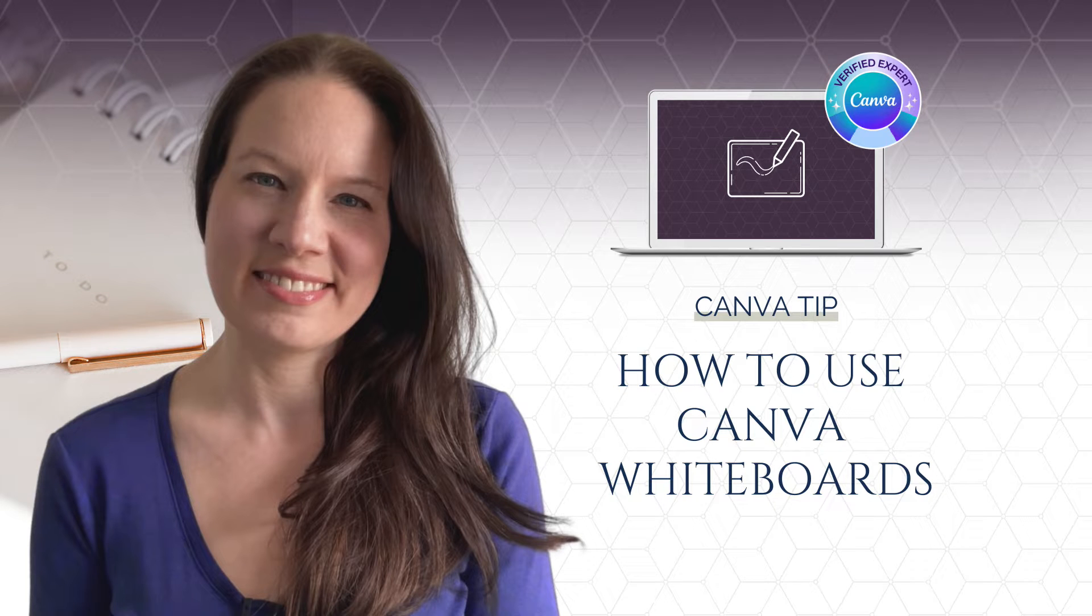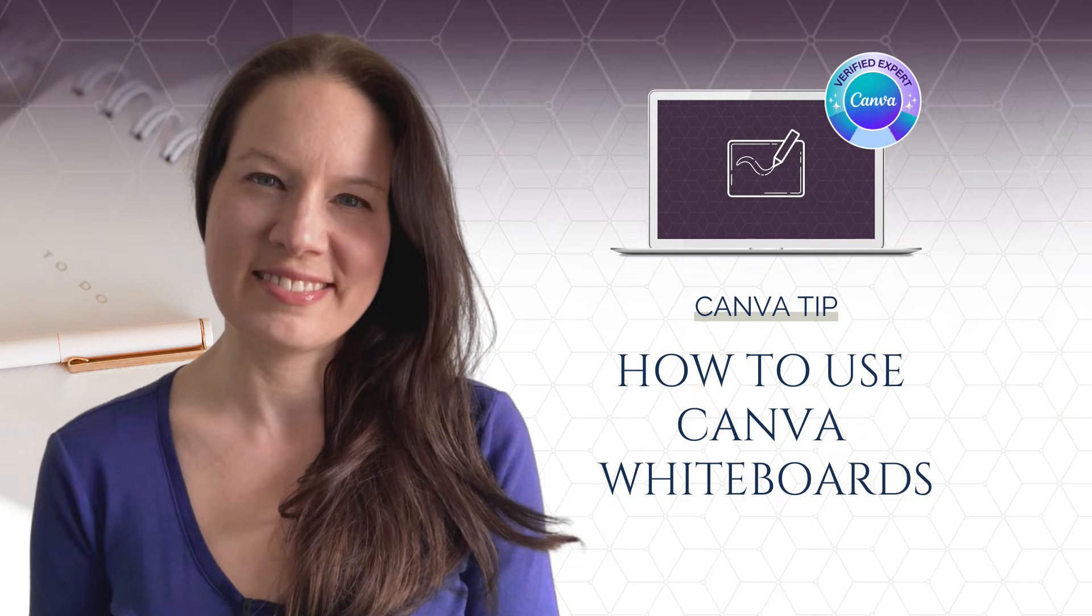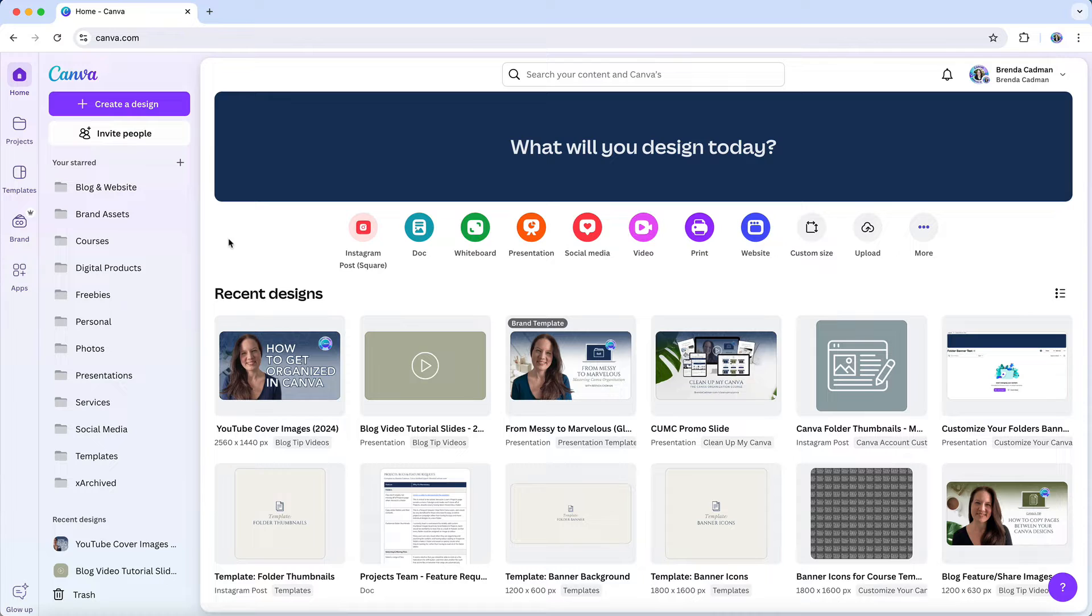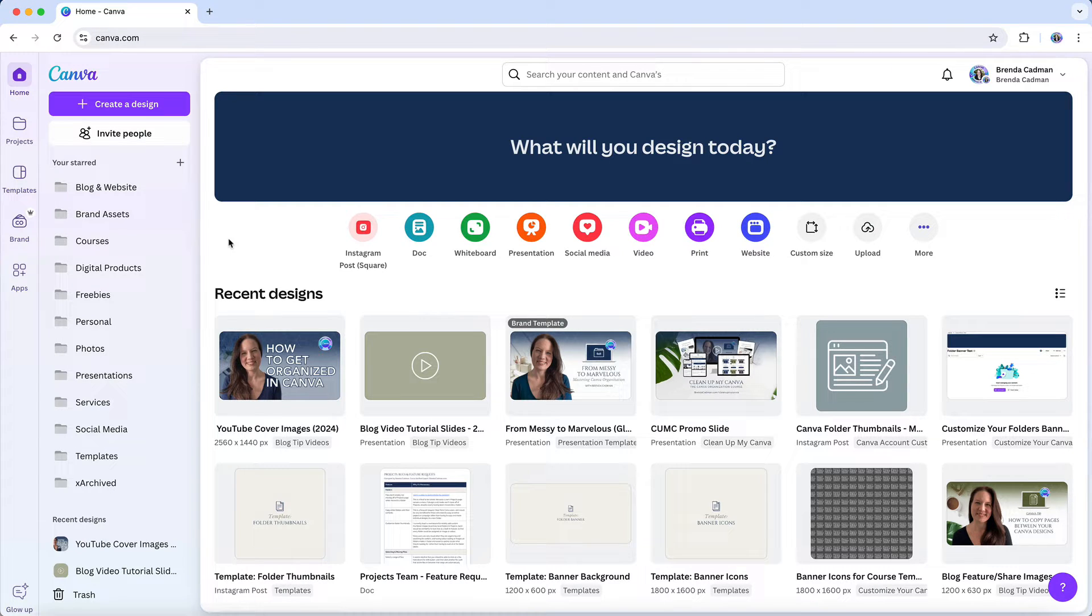Picture this. You're a small business owner working on a project with a couple of remote team members. Everyone's in different locations, and you need a way to brainstorm ideas, plan the next steps, and keep everyone on the same page.